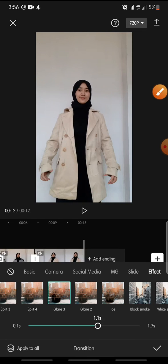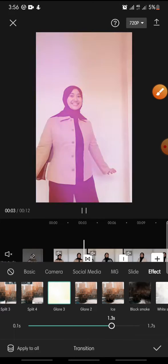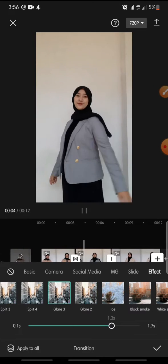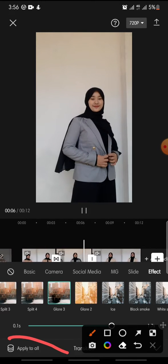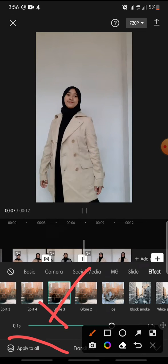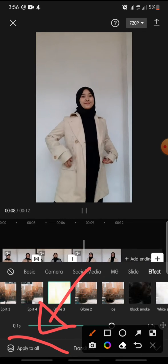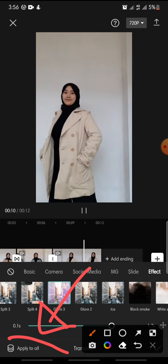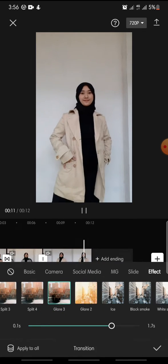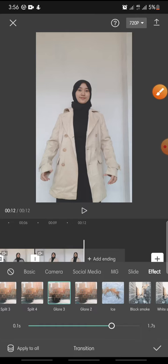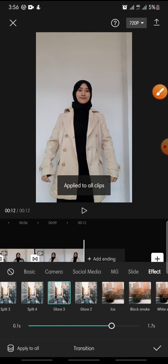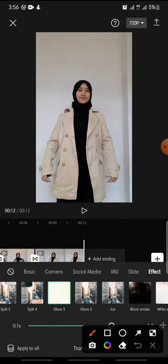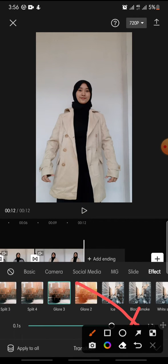And after this, you can click Apply to All to add the transition effect to all the video. And after this, you can click the check icon in here.